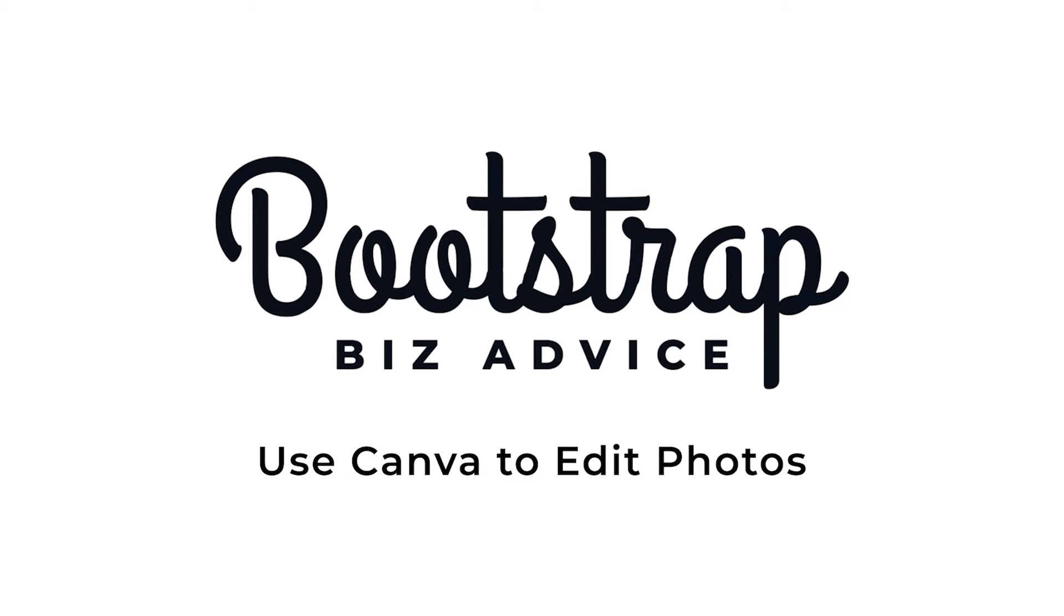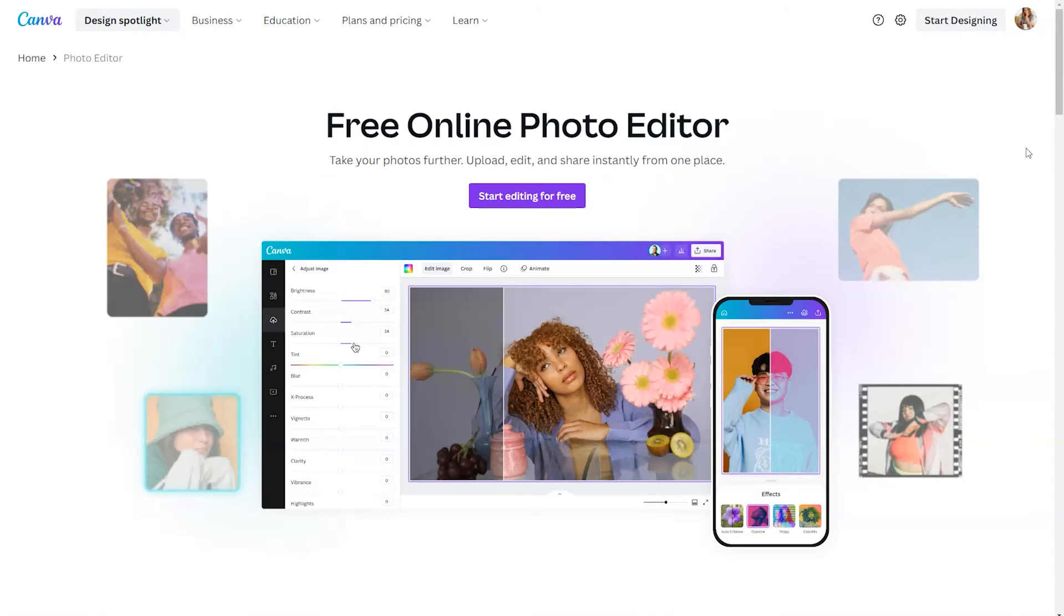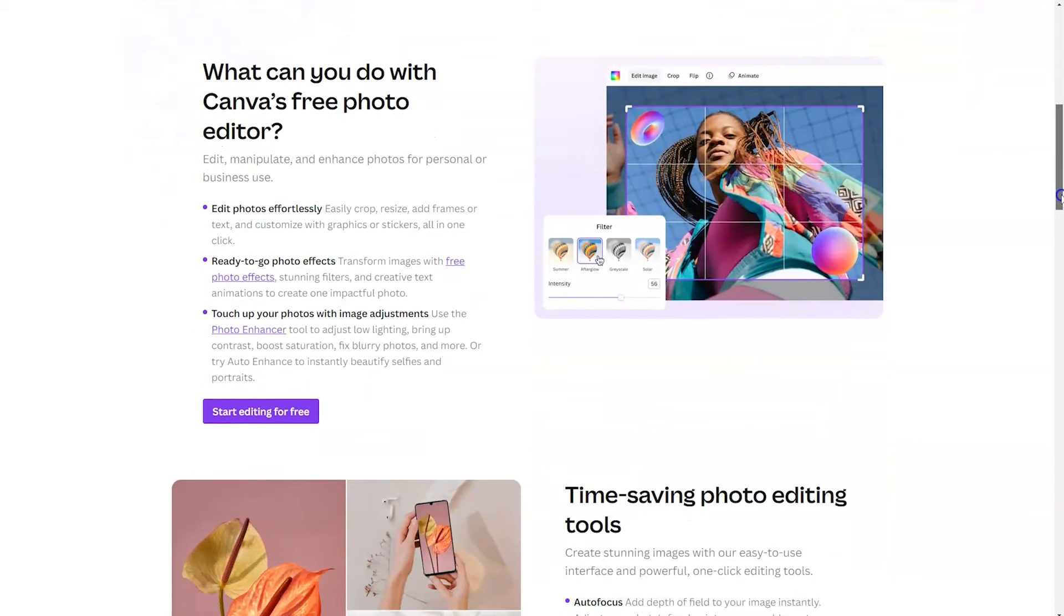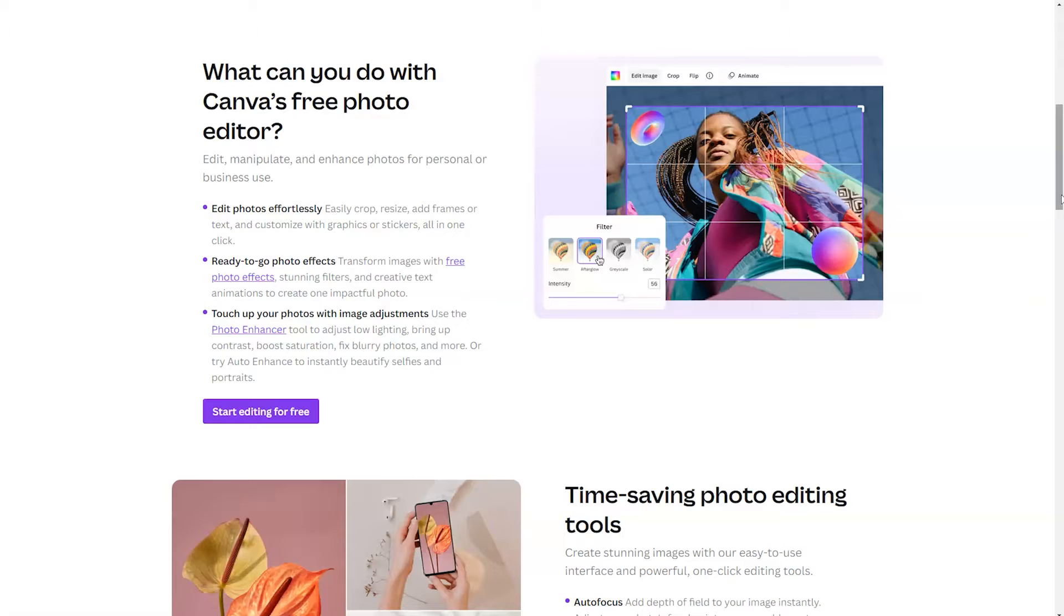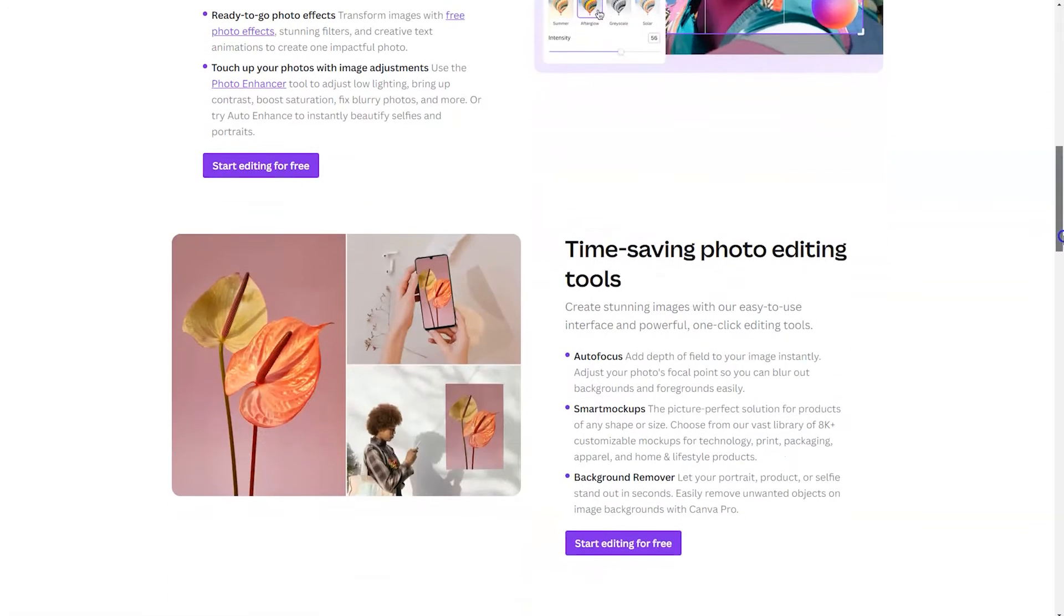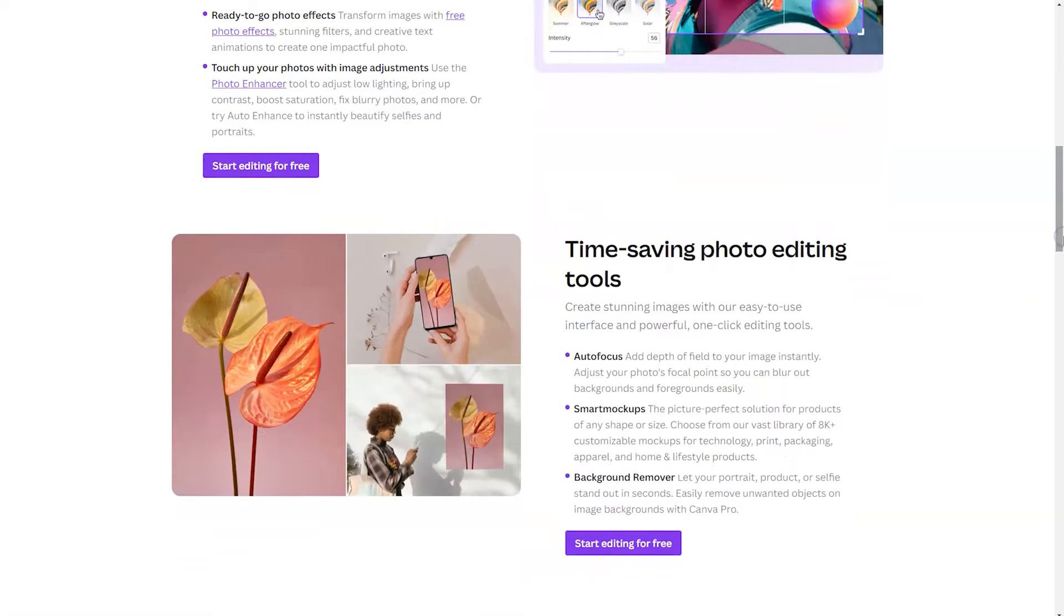Canva's free online photo editor allows you to take your photos further. Simply upload, edit, and share instantly from one place. You can edit your photos effortlessly, use ready-to-go photo effects, and touch up your images using the photo enhancer tool. You can also use time-saving tools like smart mockups and background remover to take your designs to the next level.